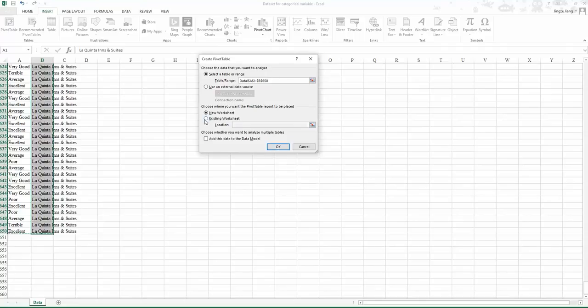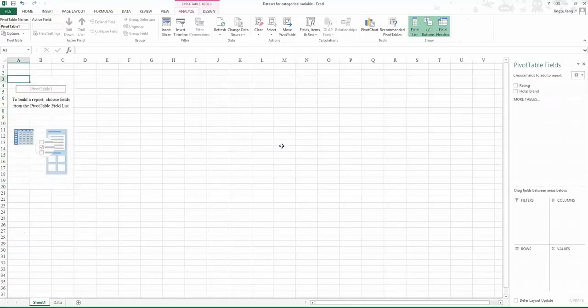Without changing the area here, your table will be located on this spreadsheet. Click OK. Now we have the pivot table area.